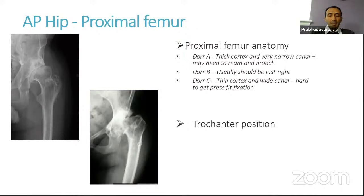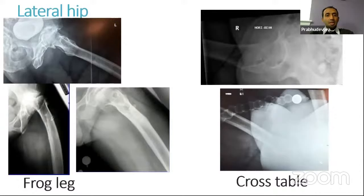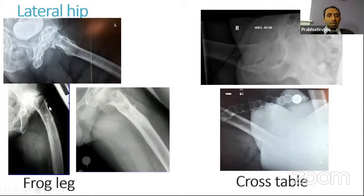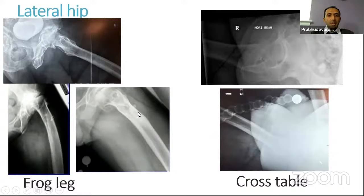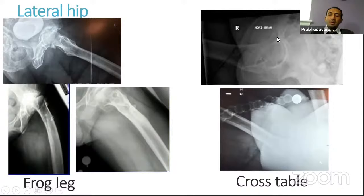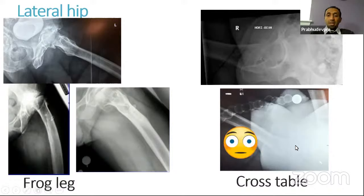A good lateral view of the hip is important — ideally a frog leg and a cross-table view. The frog leg gives better information about the proximal femur, helping us look for any deformities or increased bowing. You can see a standard femur bow here with no significant deformity, versus significant bowing or deformity from a previous fracture in other cases. The cross-table view gives more information about the acetabulum — sometimes the anteroposterior width may not be as large as the superior-inferior dimension. However, it is not always easy to get a good cross-table view, especially in large patients where the acetabulum is difficult to visualize.